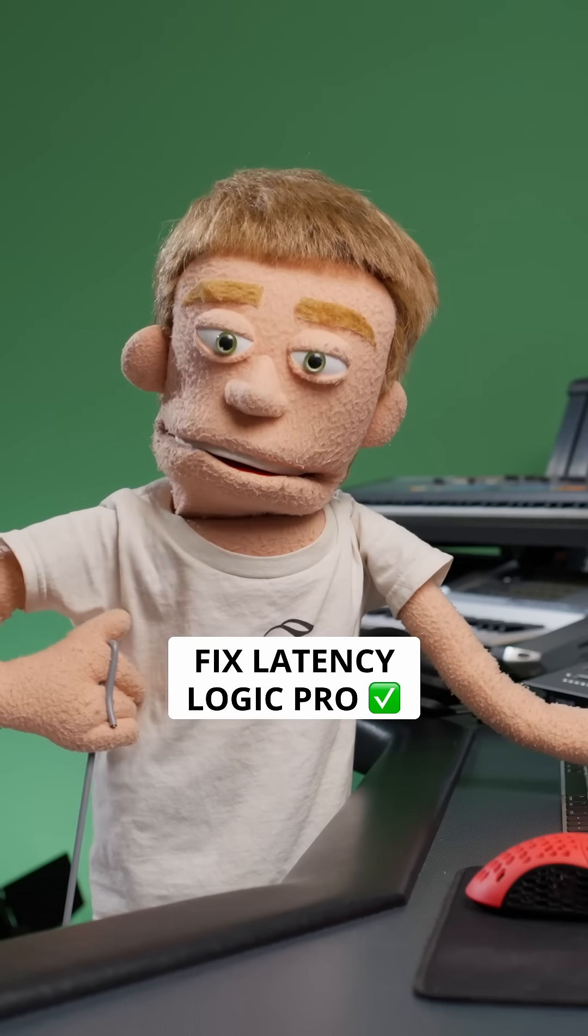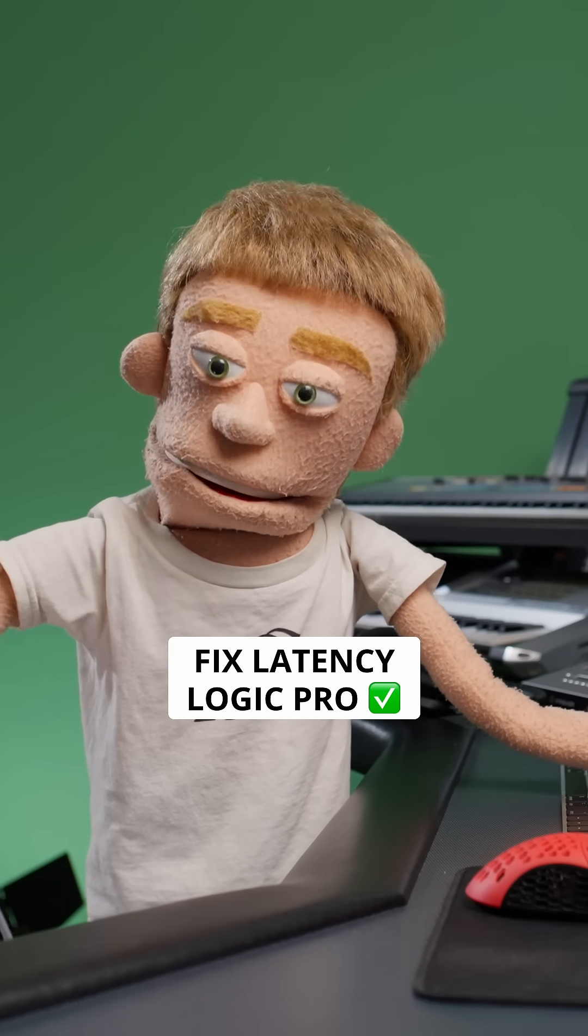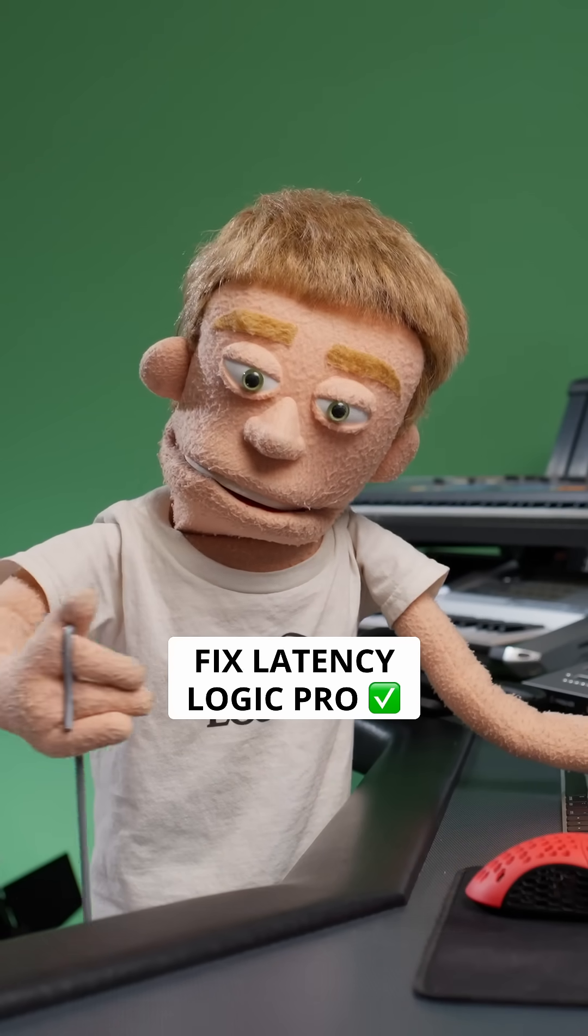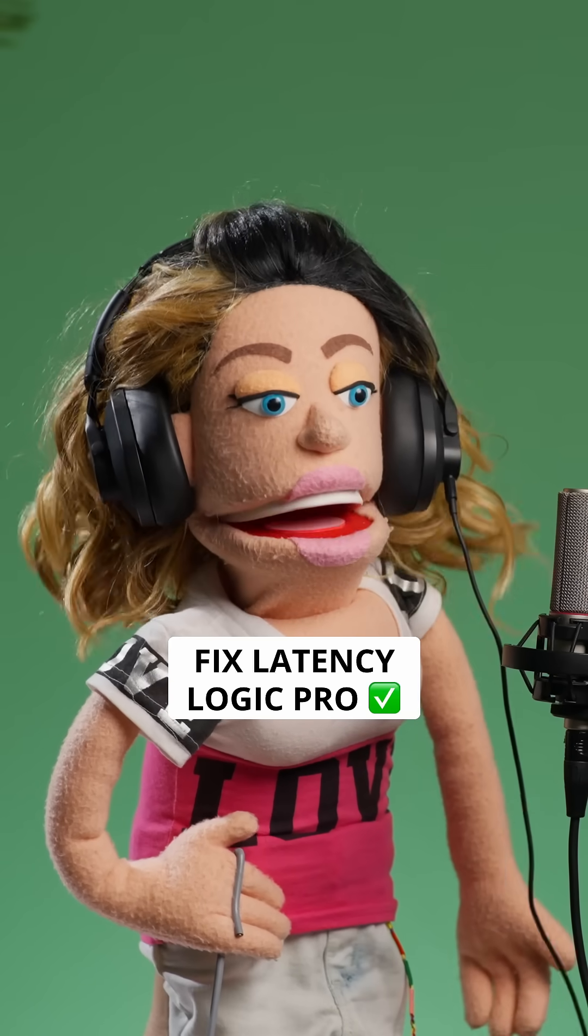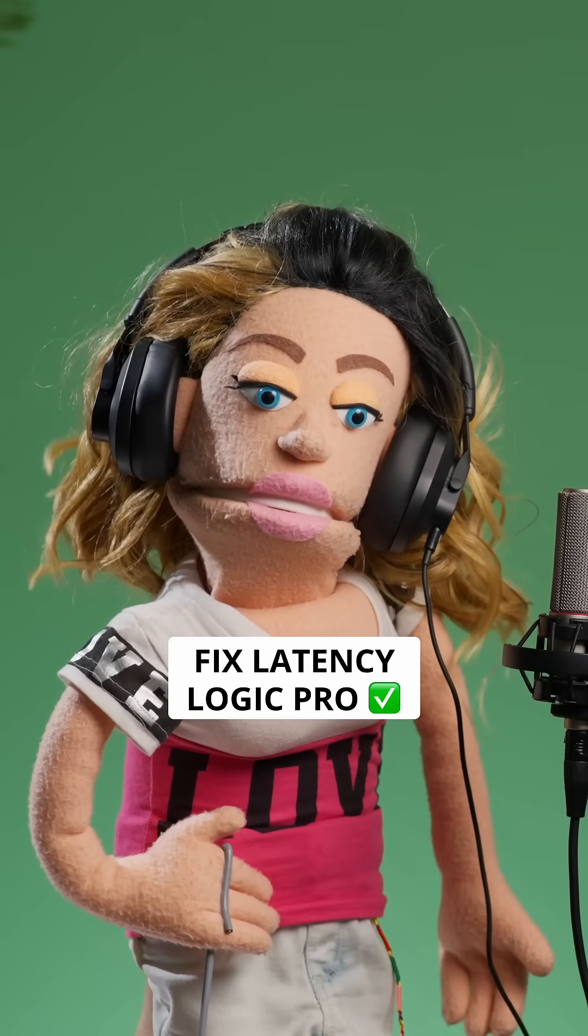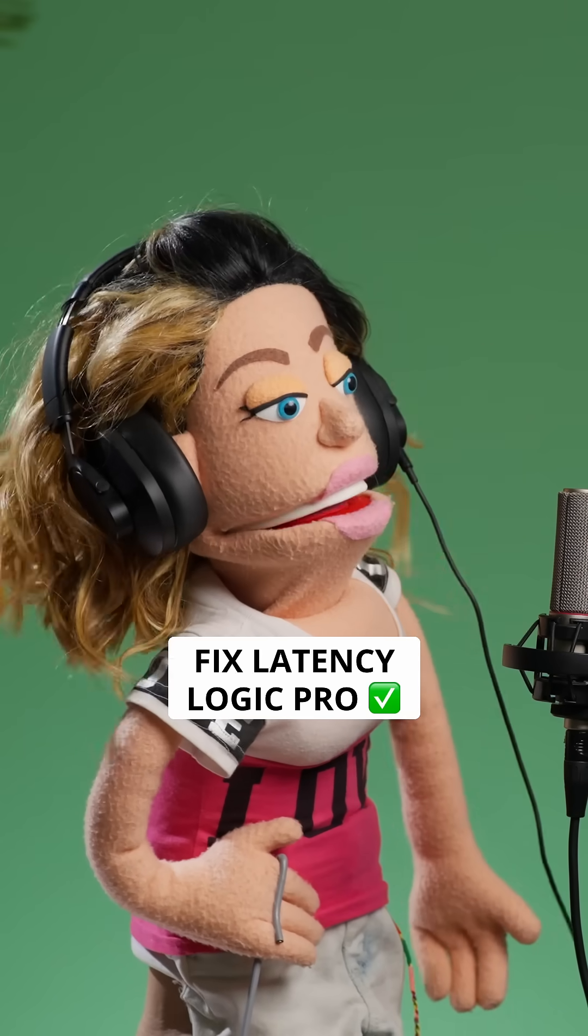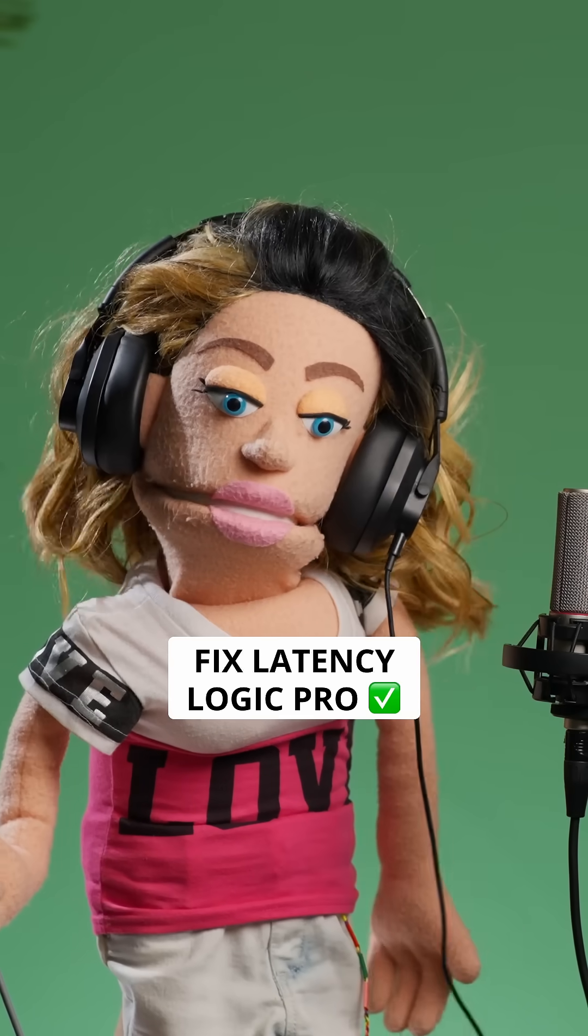Let's fix this latency with my basic solution in Logic Pro. Check one-two. Yeah, I'm hearing a lot of latency. Is there anything you can do to fix it?